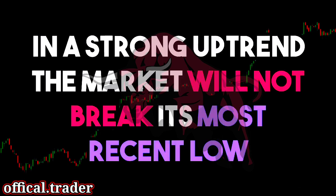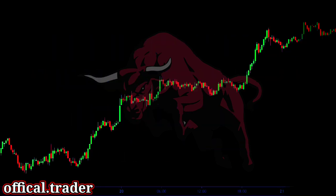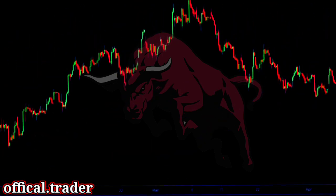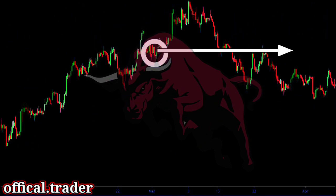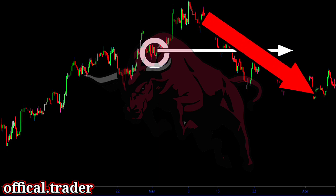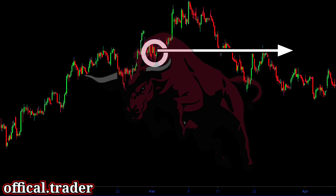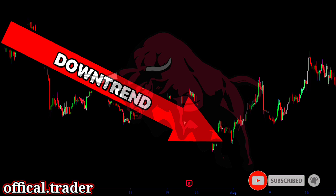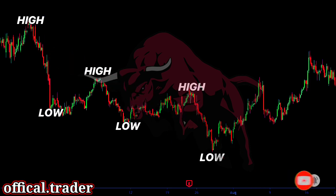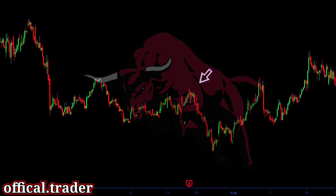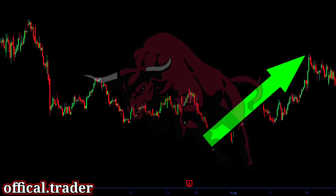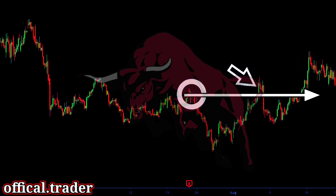The market will keep on making higher highs and higher lows until the trend changes. In a strong uptrend, the market will not break its most recent low. Hence, the most recent low is the last line of the trend. Whenever the price is in an uptrend and it breaks its most recent low, we can expect a reversal or a deep pullback. We can short the market when it breaks the recent swing low. In a downtrend, we see that the price makes lower highs and lower lows. The most recent high is the last line of the trend. If the price breaks above the most recent high, we can expect the price to reverse and start a new trend, so we can buy the asset here.